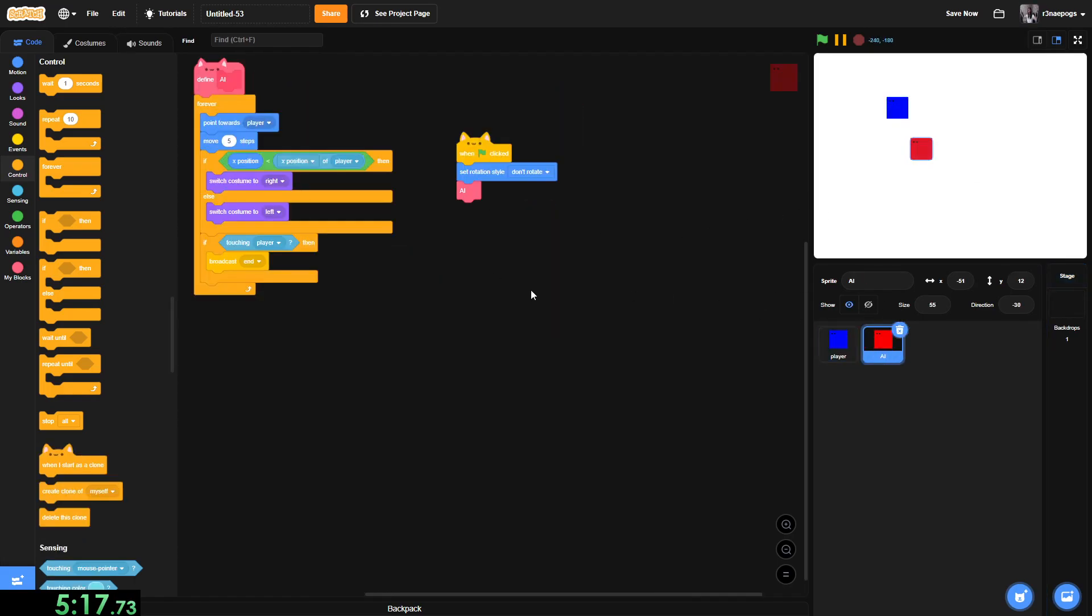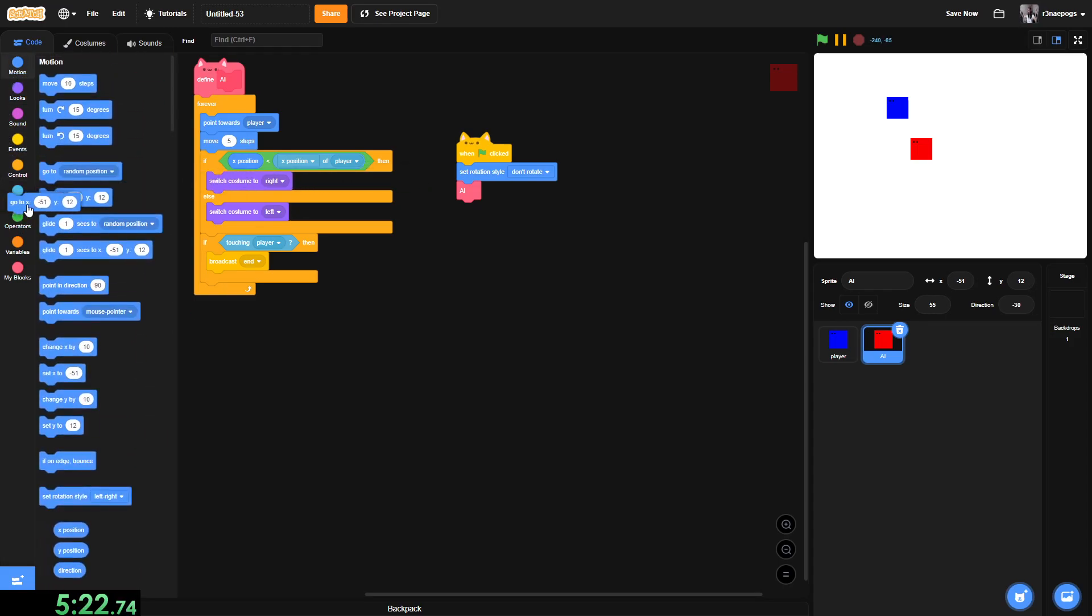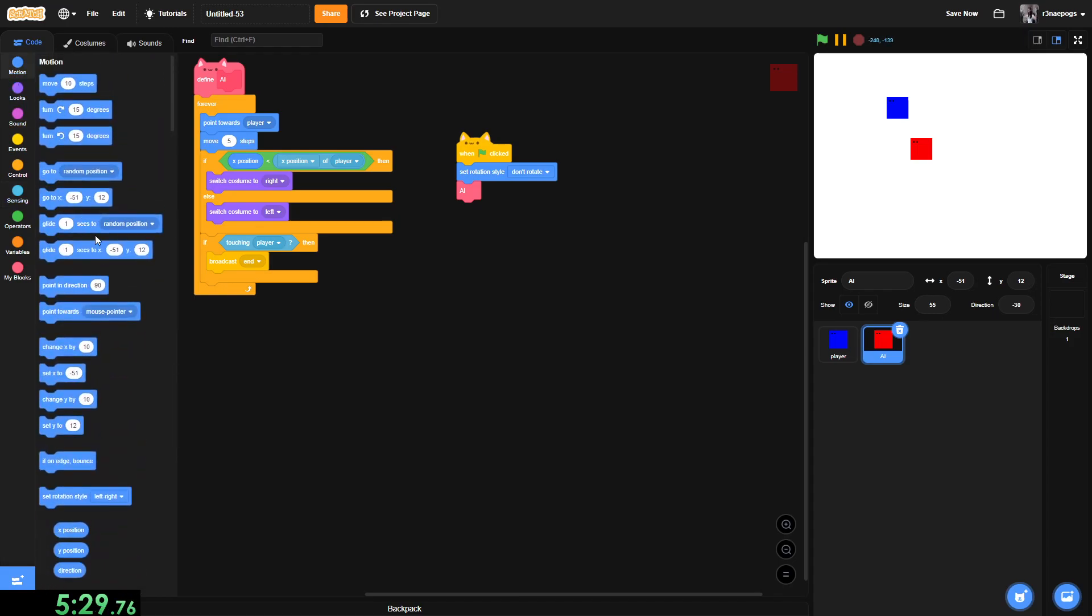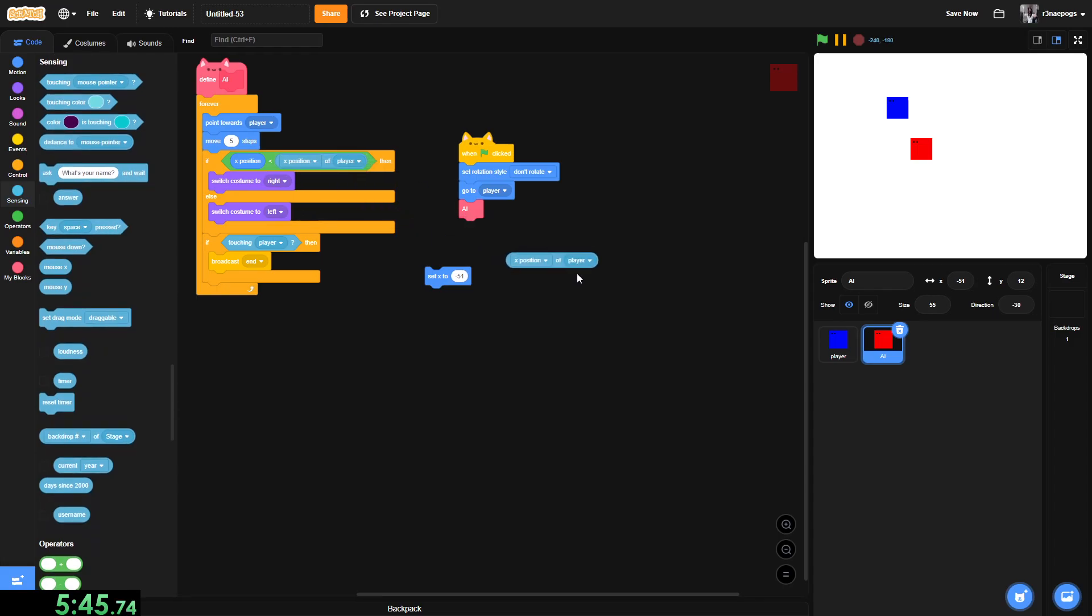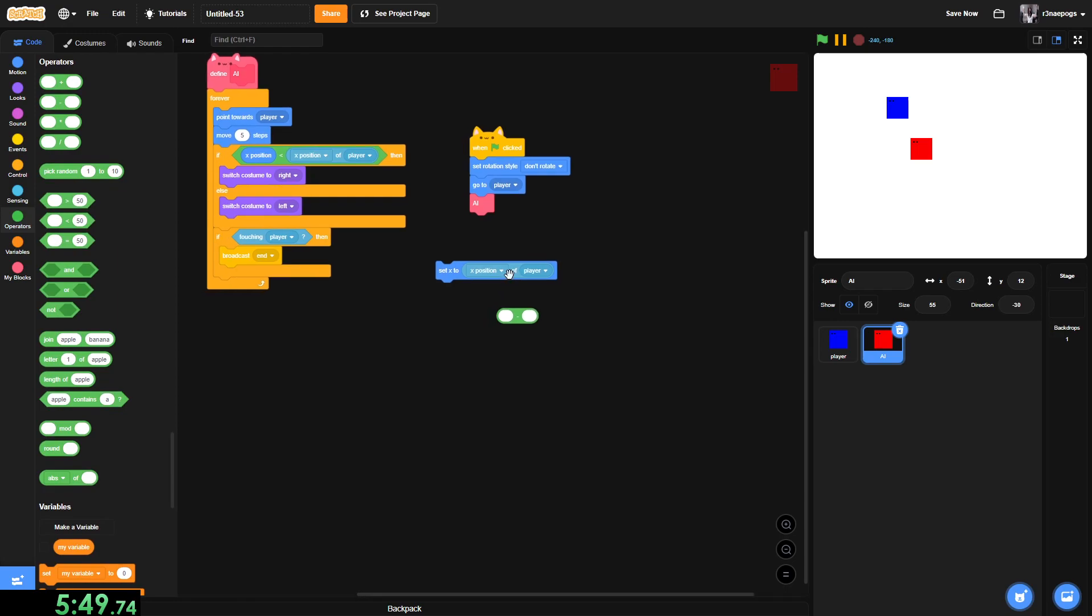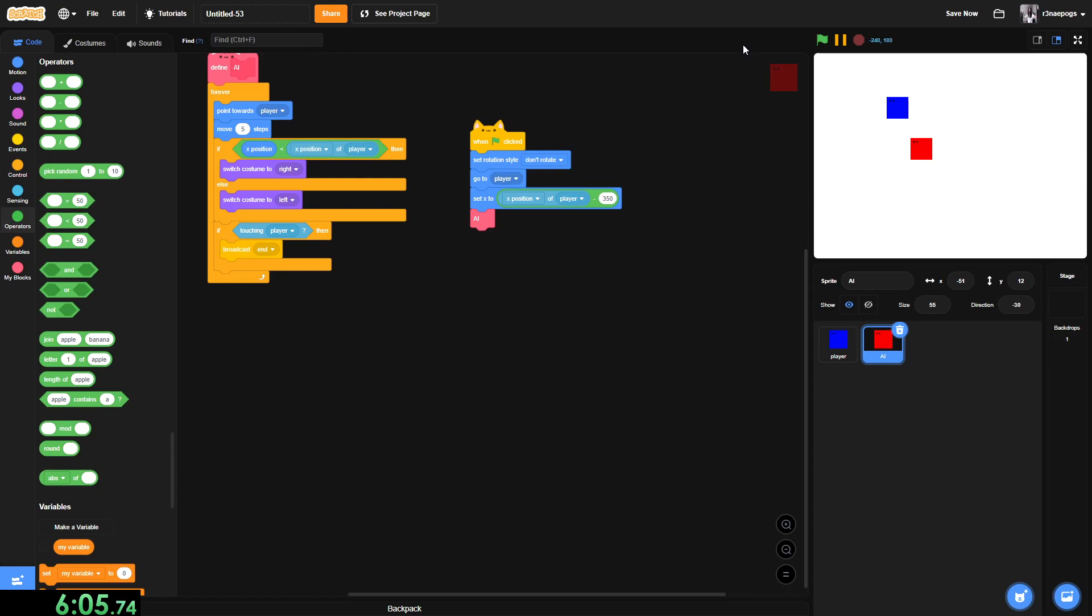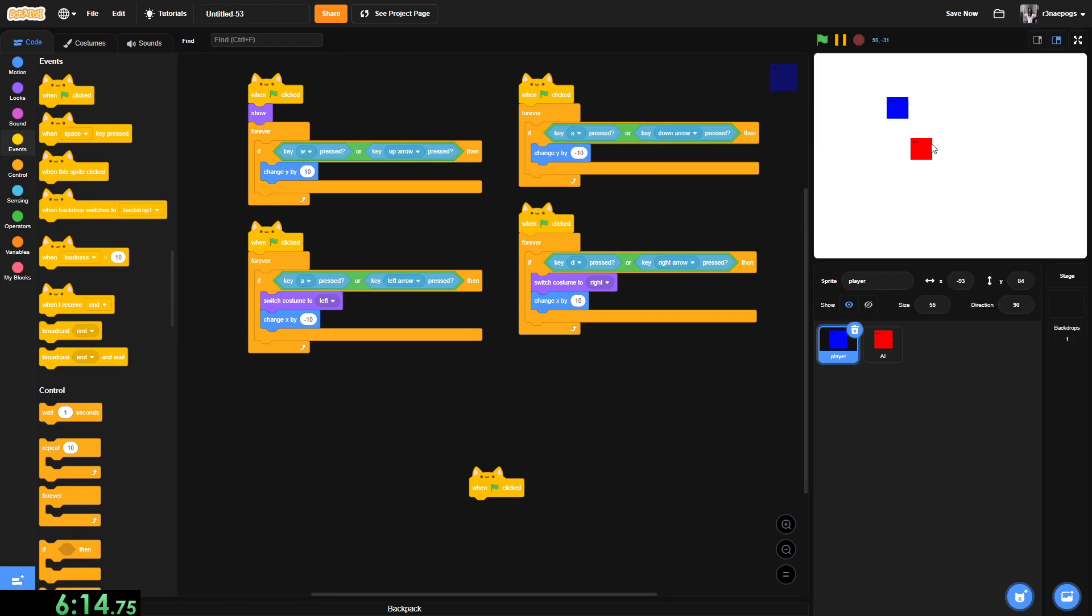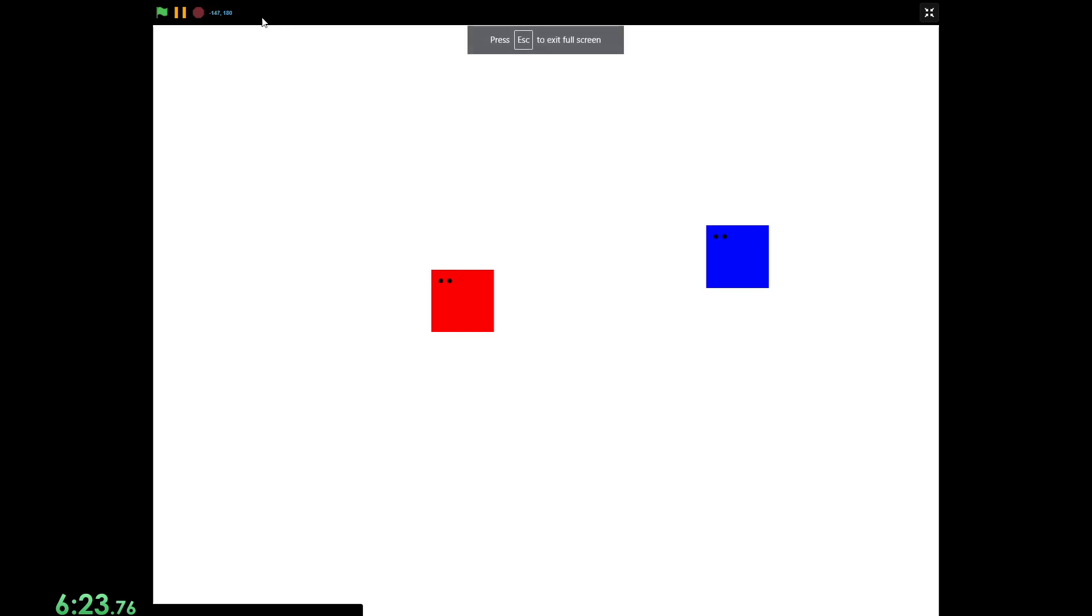So the last thing we need to do is, when flag clicked, we want to go to player. Set x to, and then we'll just copy and paste the x position of player, then we'll get an operator, put this in here, x position of player minus like 350. So this will actually give the player a decent shot, and it doesn't just immediately kill the player. And when flag clicked, we are going to go to 117, 39, or any place away from that.